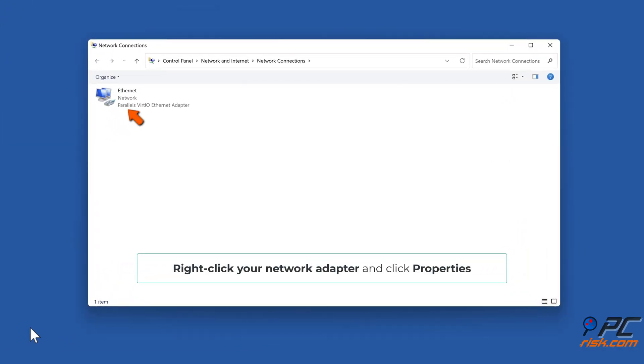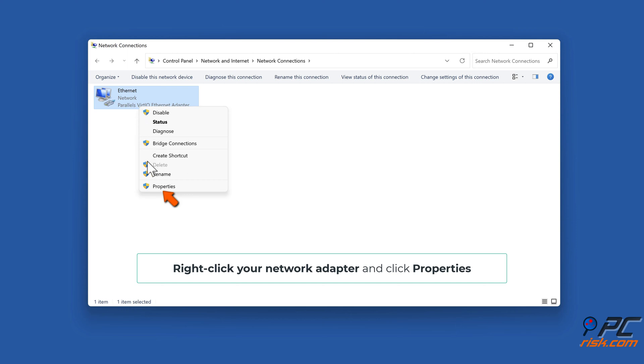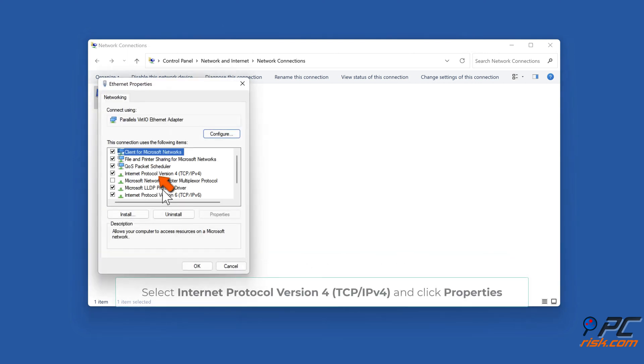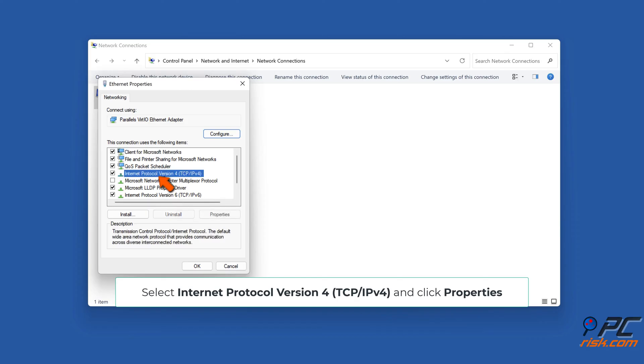Right-click your network adapter and click Properties. Select Internet Protocol Version 4 (TCP/IPv4) and click Properties.